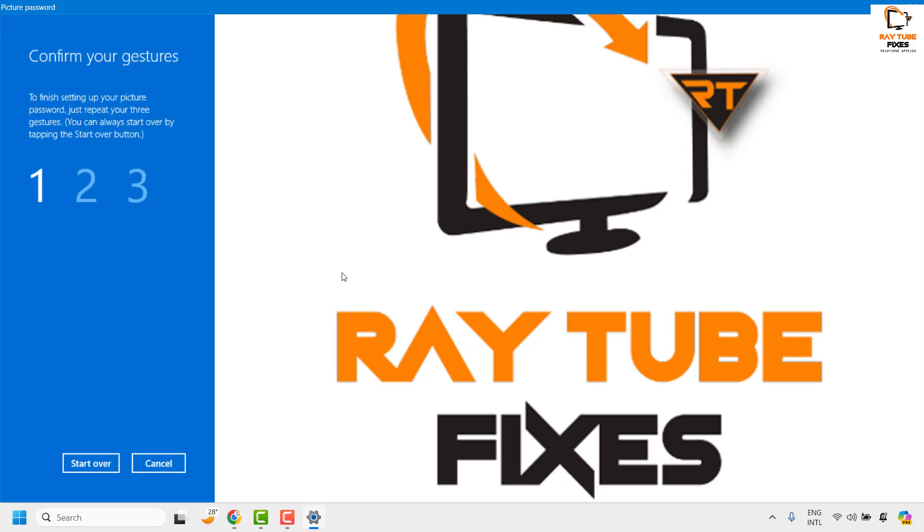And once it is done the next step is to confirm your gestures, so I will repeat the same pattern three times to confirm the gesture.